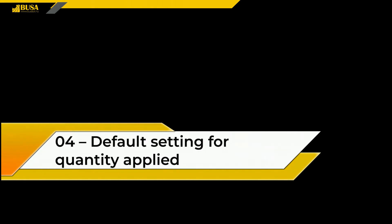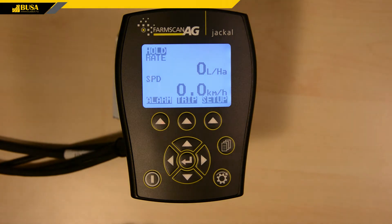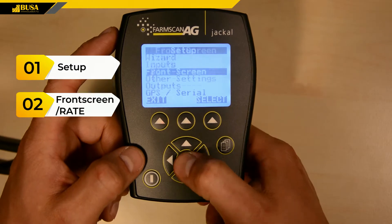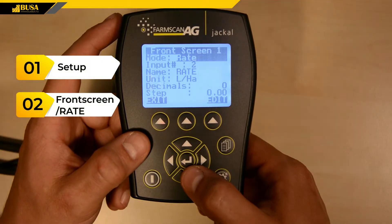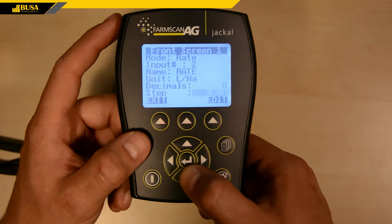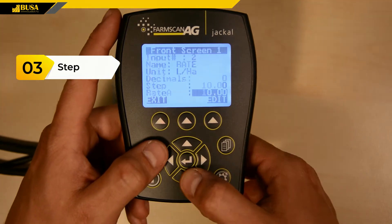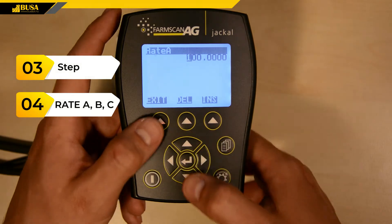Quantities applied can be set for the three shortcut buttons on the appliance, as well as the steps for setting quantities differing from these. Choose the Setup menu, Front Screen, Rate Item. The Step Unit can be set in the Step Item. Rate A, B, and C are the values of the three shortcut buttons.